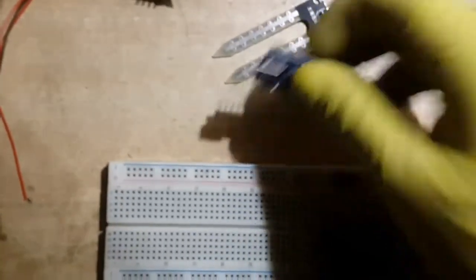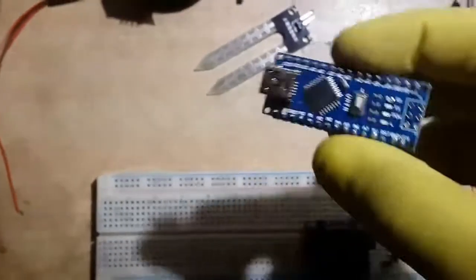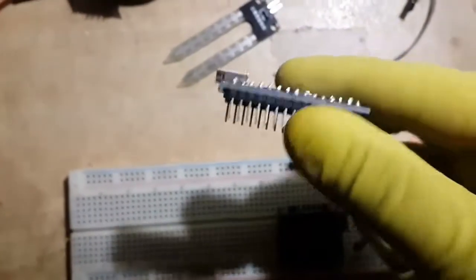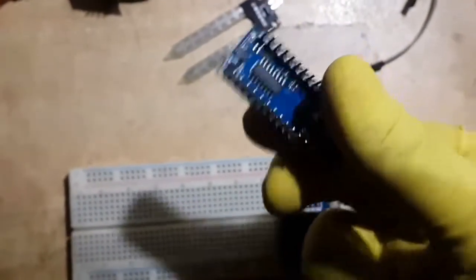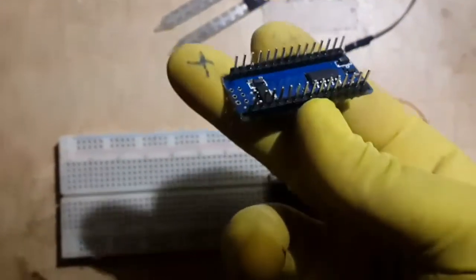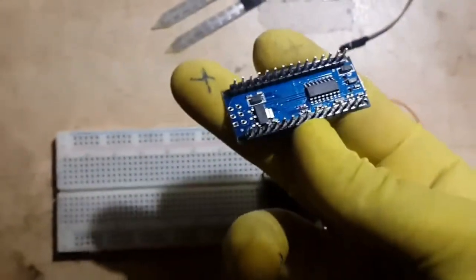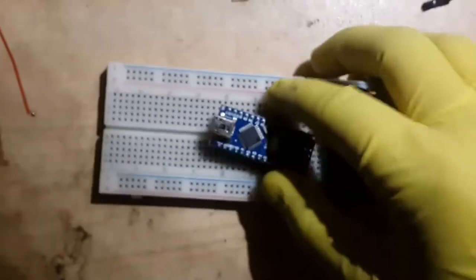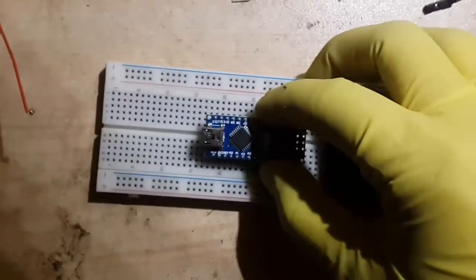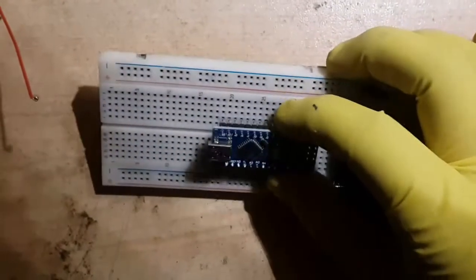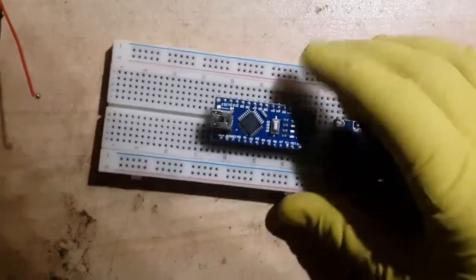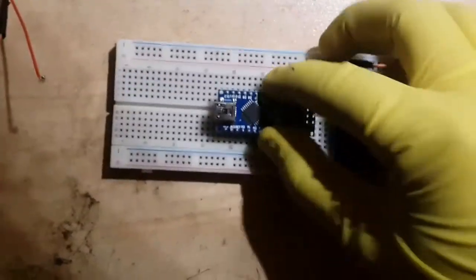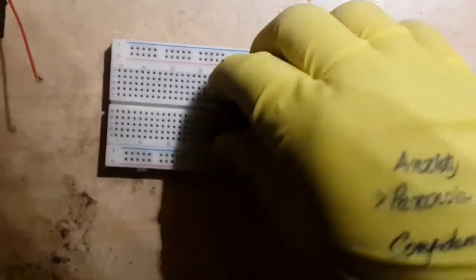This is Arduino Nano board. The square chip on top of the board is the actual microcontroller, and on the bottom there is a 5 volt regulator and a separate chip for programming the microcontroller. Then you connect it to a computer via the USB cable.